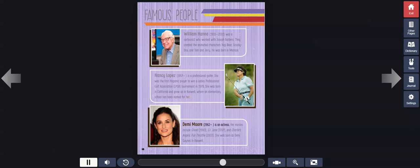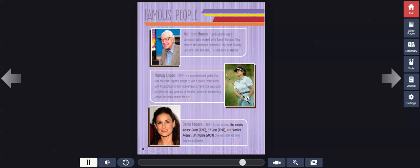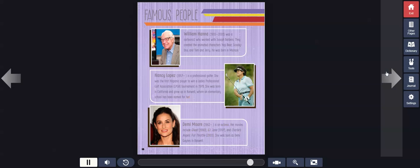Demi Moore, 1962 to present, is an actress. Her movies include Ghost, 1990, G.I. Jane, 1997, and Charlie's Angels: Full Throttle, 2003. She was born as Demi Guynes in Roswell.